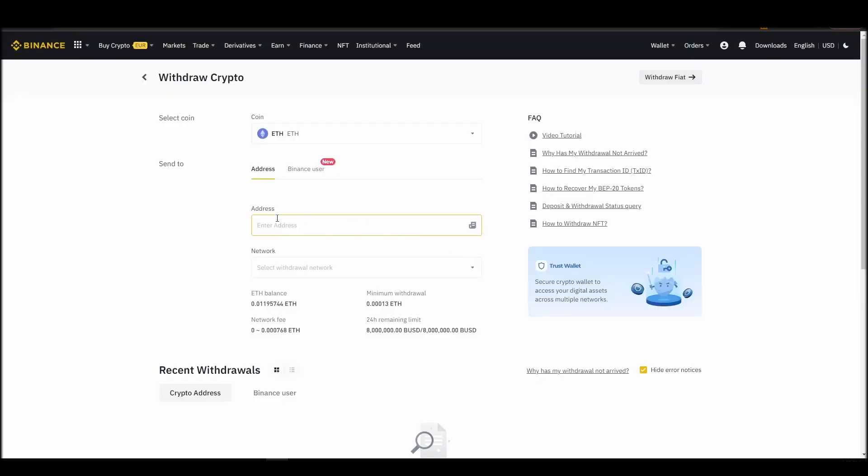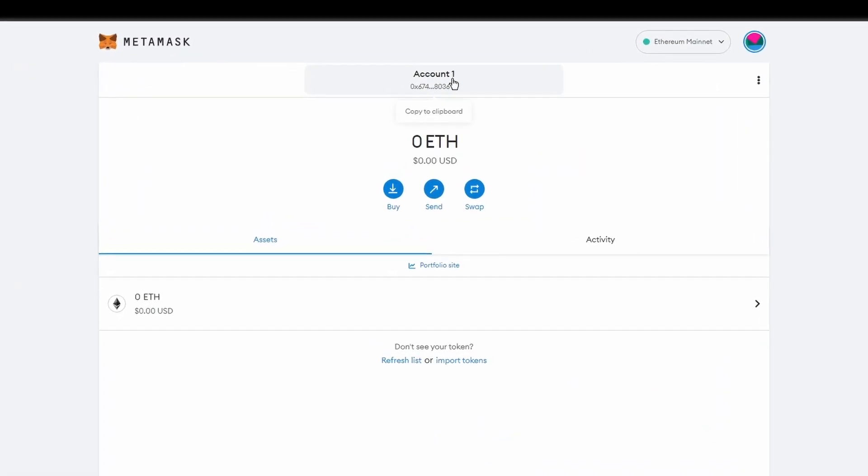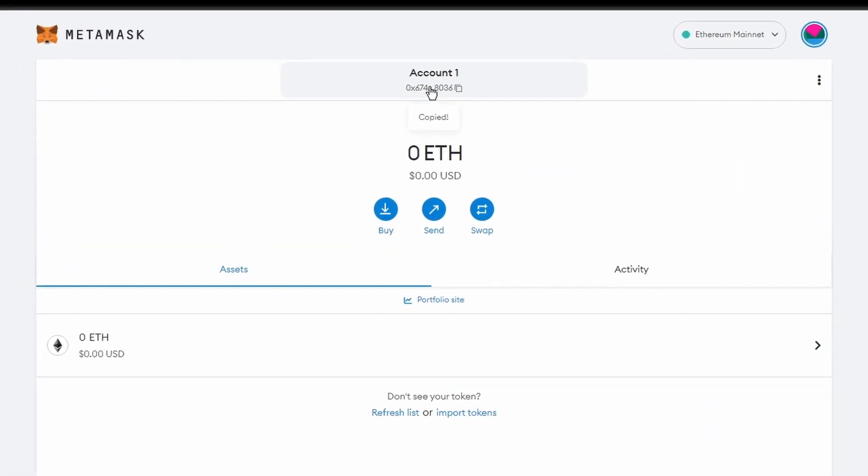Next, go to your Metamask wallet and click on account 1 to copy your Ethereum address on your clipboard.